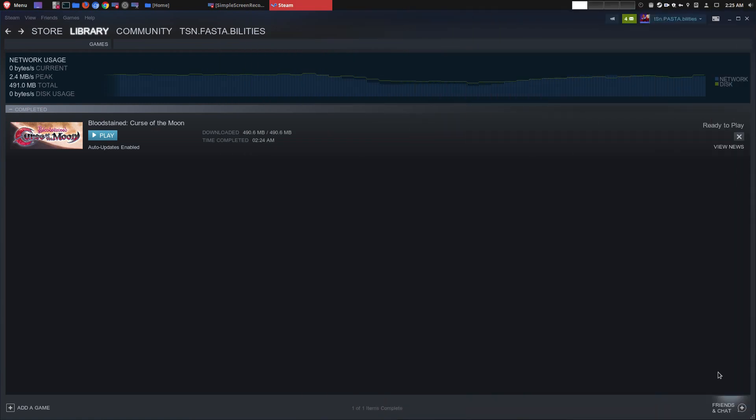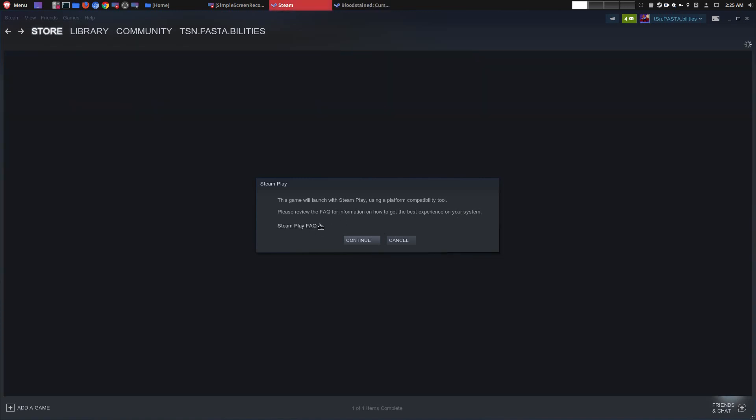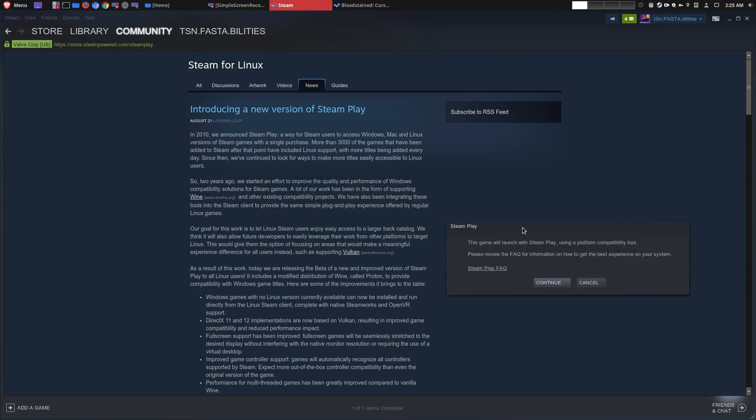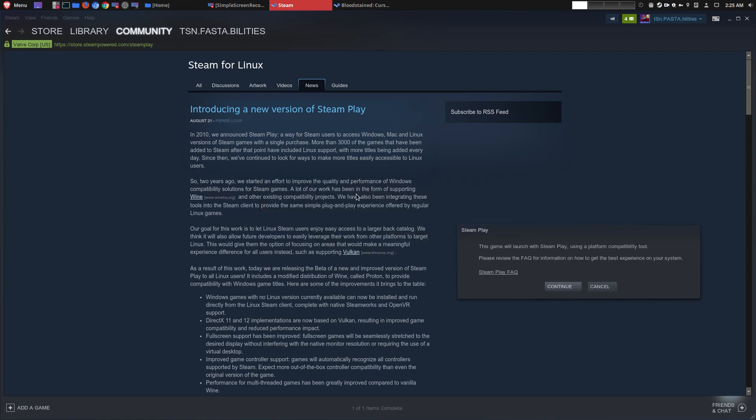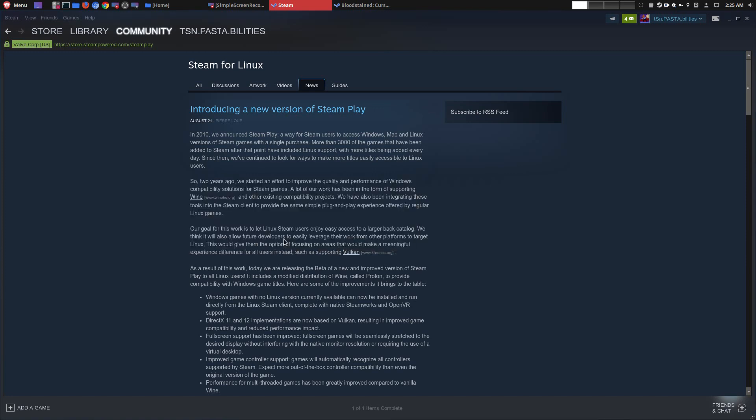OK, so Bloodstained: Curse of the Moon has completely downloaded, and so here is the moment of truth. I'm going to go ahead and press play. Automatically, I do get a Steam play message saying this game will launch with Steam play using a platform compatibility tool, which is Proton. Please review the fact for information on how to get the best experience on your system. So if I click on that, this is actually the initial blog post that stated this new update. You do have to make sure that your graphic card drivers is actually the most up-to-date one. I think my driver, the AMD version, is the most up-to-date. So I'm going to go ahead and continue on that.